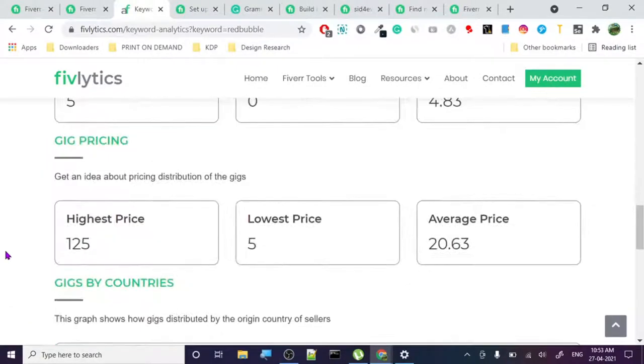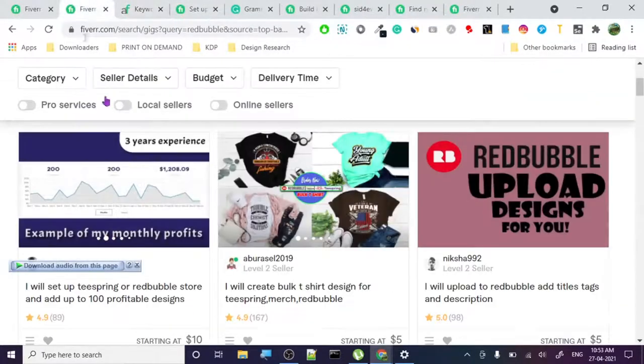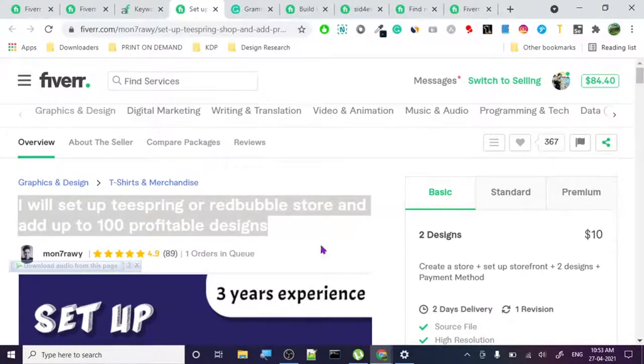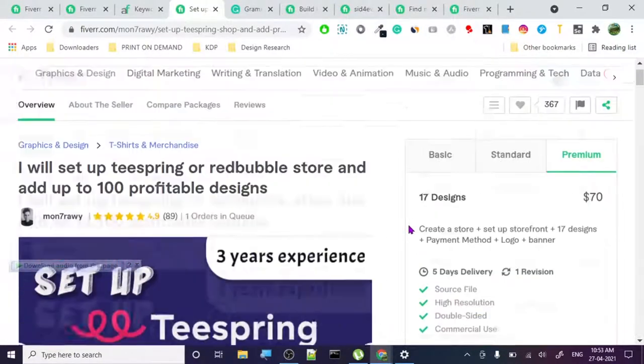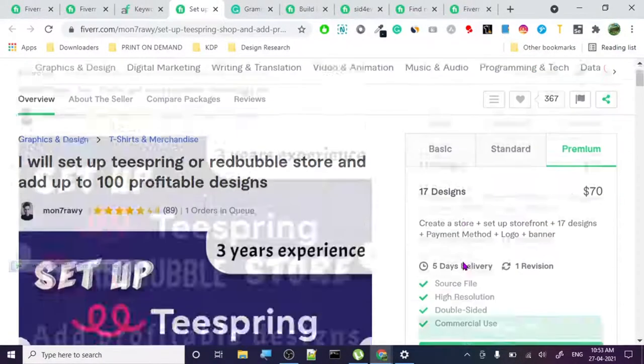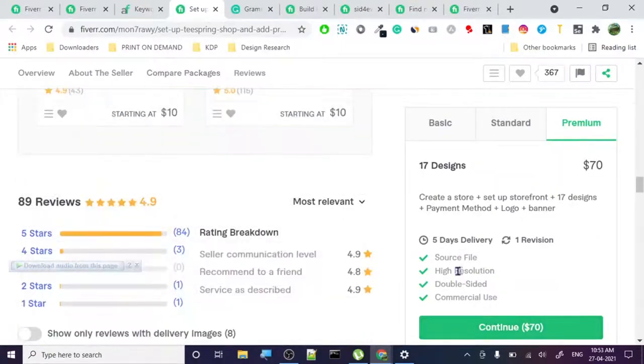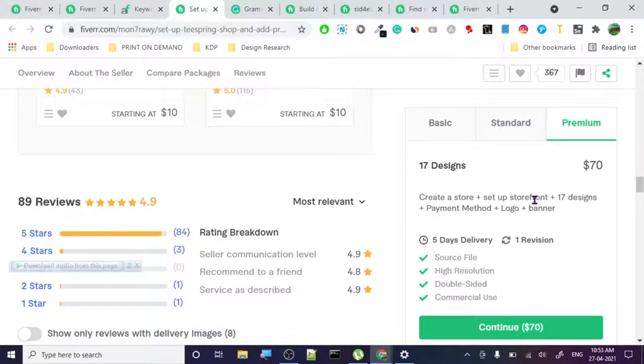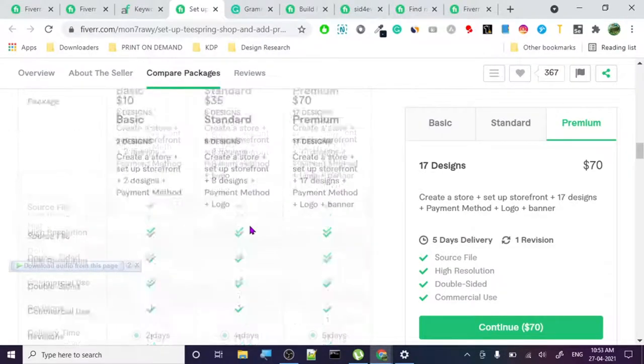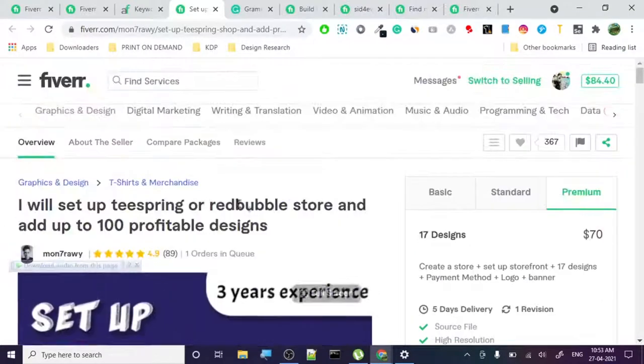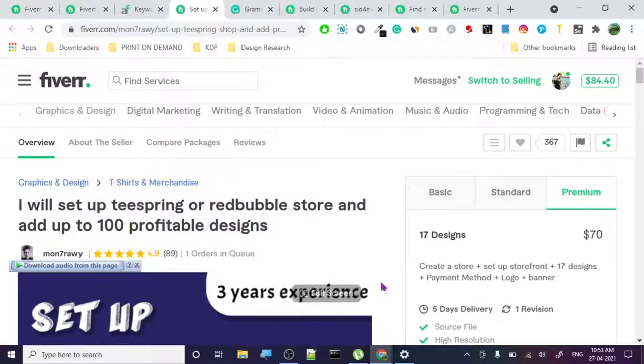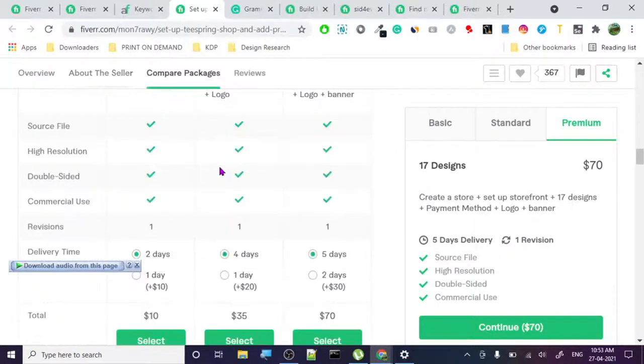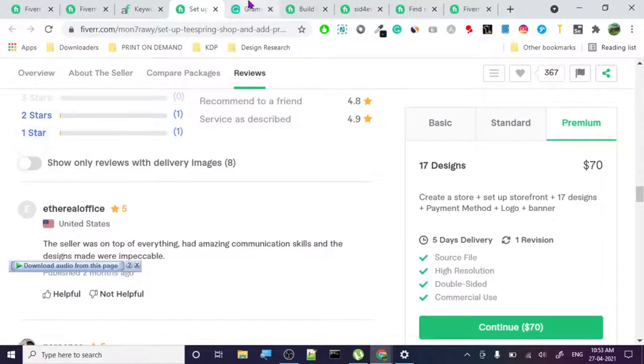This seller has got a really good title. He said he'll add up to 100 designs, but when will he upload 100 designs? Basically never. This is not good. He's gonna create a storefront with 17 designs, payment method, logo and banner. He basically got himself a lot of clicks by this. Learn to write, but don't write this clickbaity design because people will just look at your gig and don't buy anything unless you have reviews. I will show you how to get reviews too.